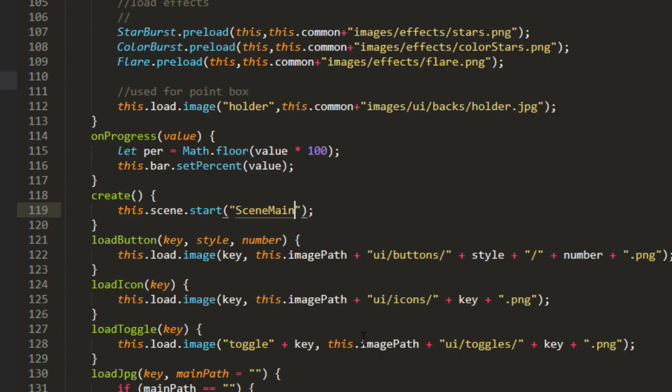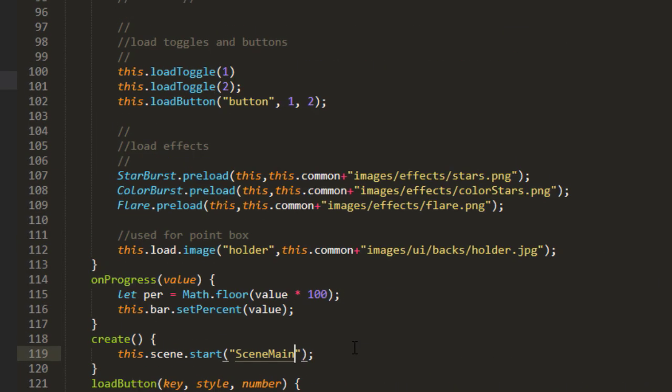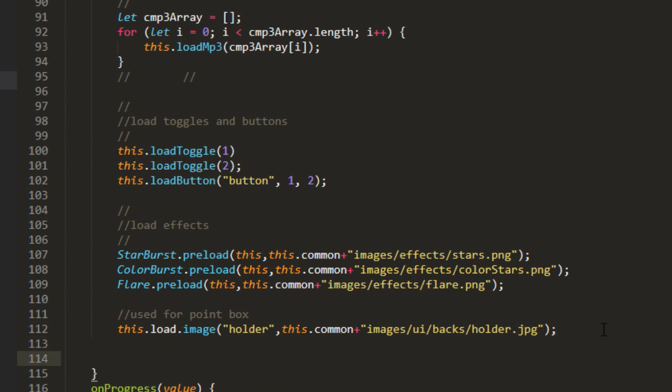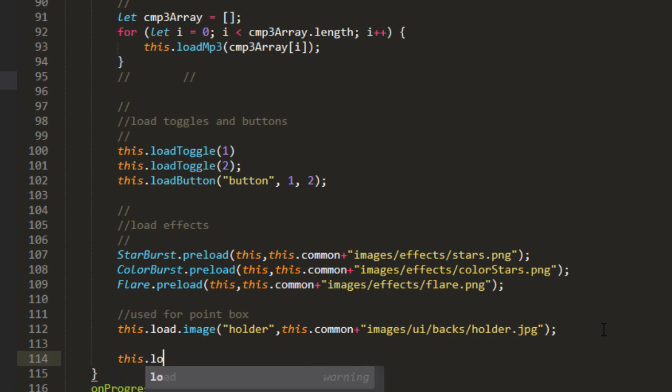Now let's go back to Scene Load. And right down here at the bottom, we'll load the bird. And when we're using an animation with JSON, instead of saying this.load.image, we say this.load.atlas.